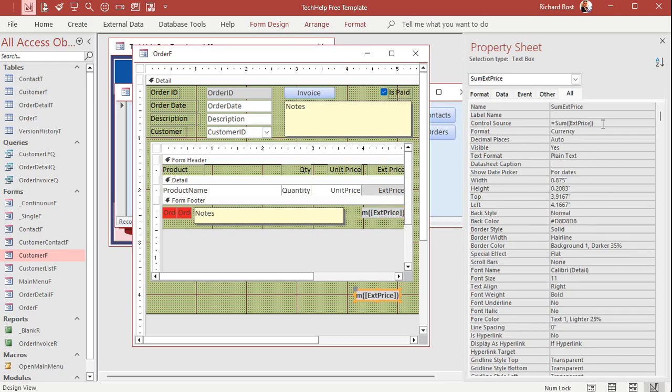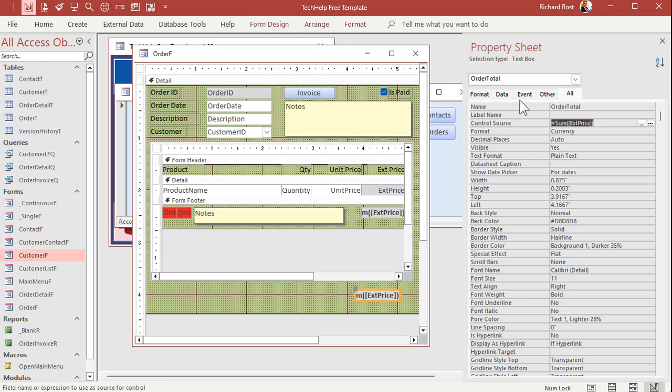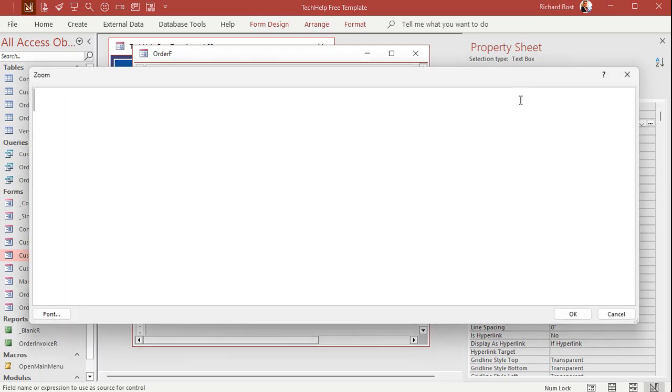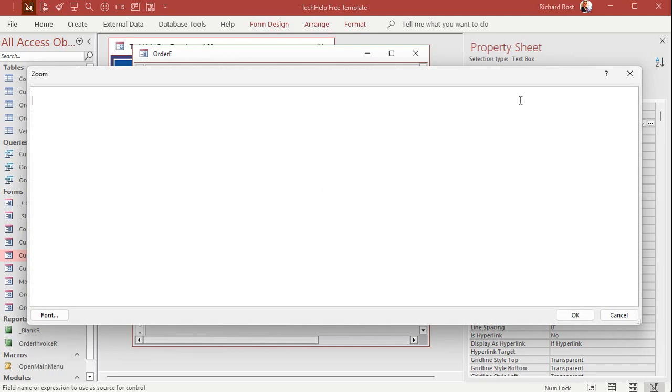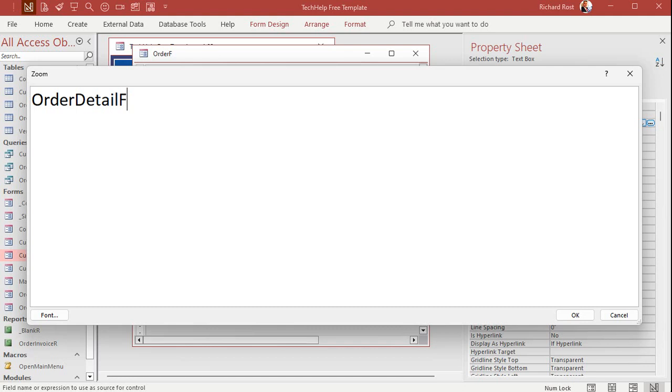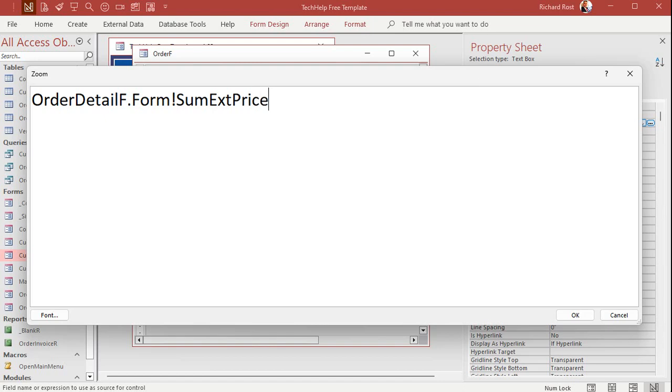Well, let me come up here. And I'm going to change this guy here to order total. And I'm going to delete that control source. I'll shift F2 to zoom in for you. Okay. All right. So how do we refer to a value on the subform? Well, first, it's the subform's name, order detail F, dot form. We're looking for the form property or the form collection in order detail F. And then what field do you want? Bang. Sum extended price. Okay. I'll hit OK there.